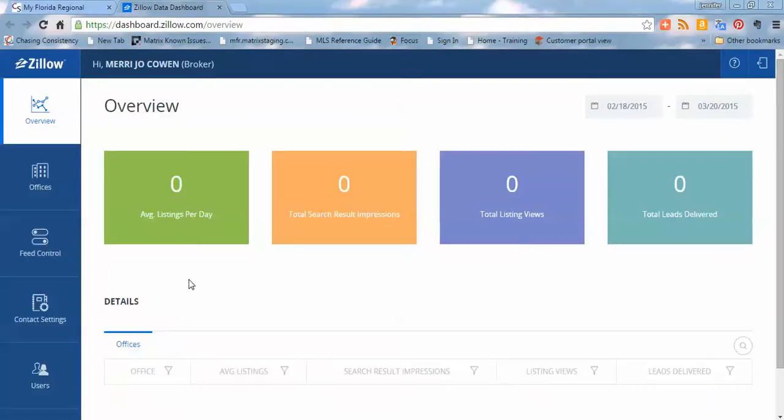So clicking on the Zillow Report Dashboard will launch that dashboard on a new page, and now we're going to have some options here. I'm going to walk through these options very quickly for you.